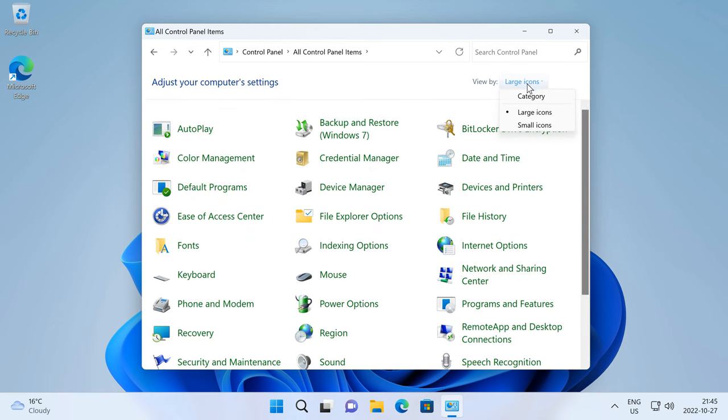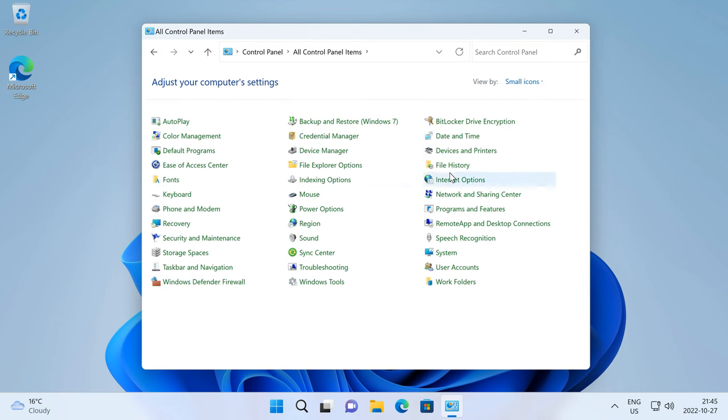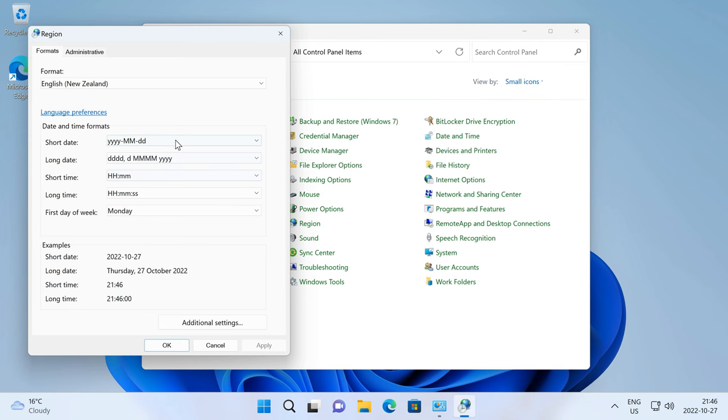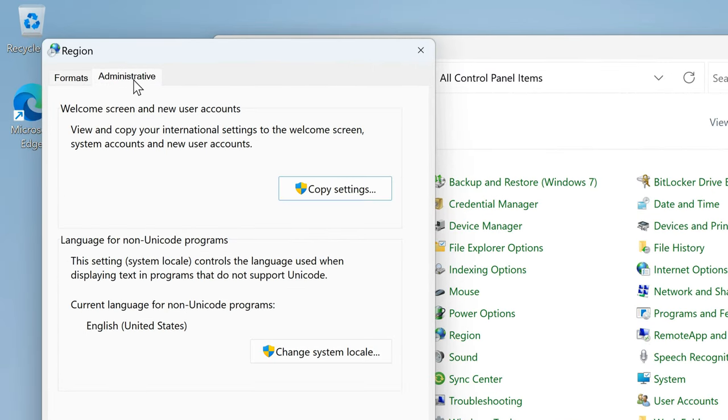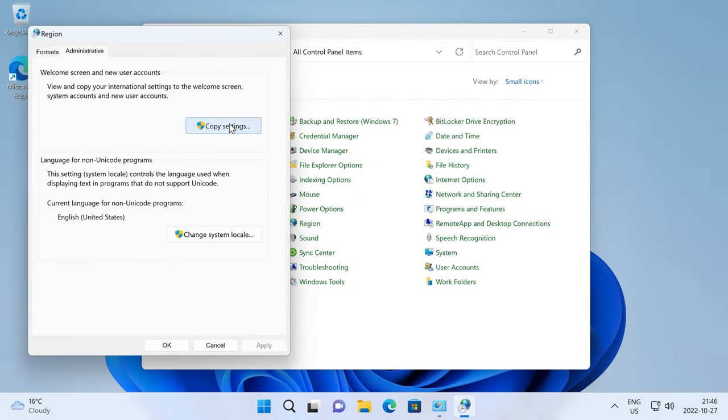If the view is set to Large Icons or Small Icons then click Region. Then at the top of the window go to the Administrative tab, then under Welcome Screen and New User Accounts click Copy Settings.